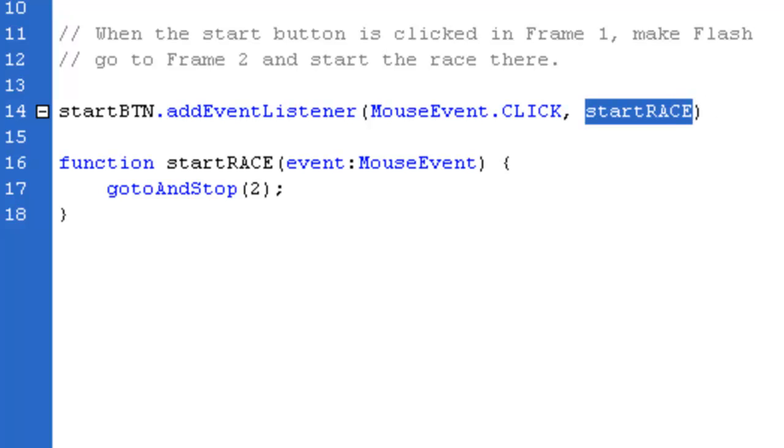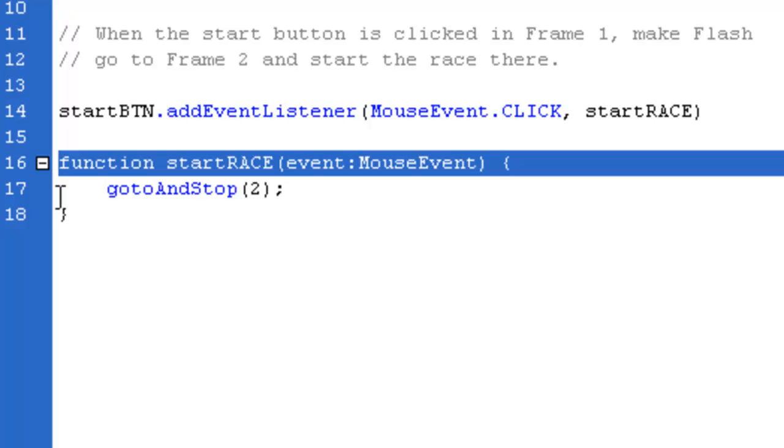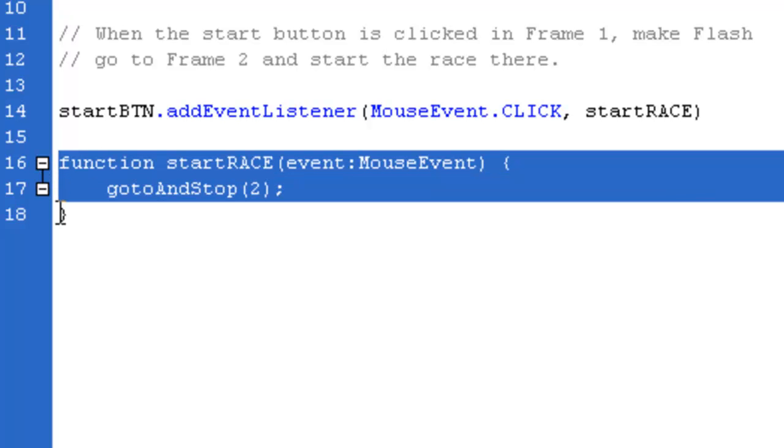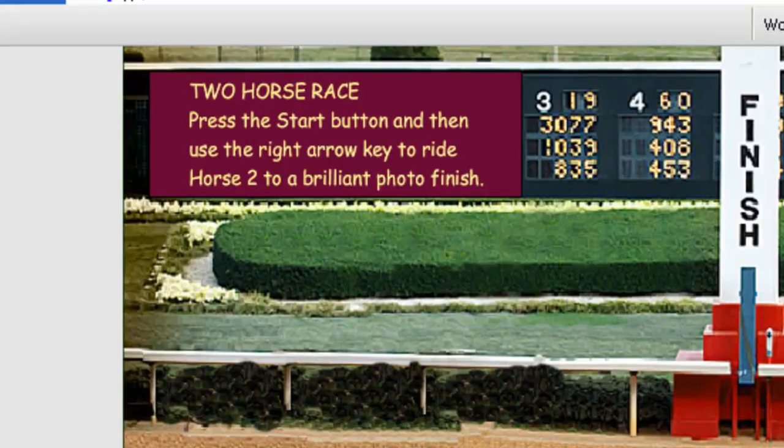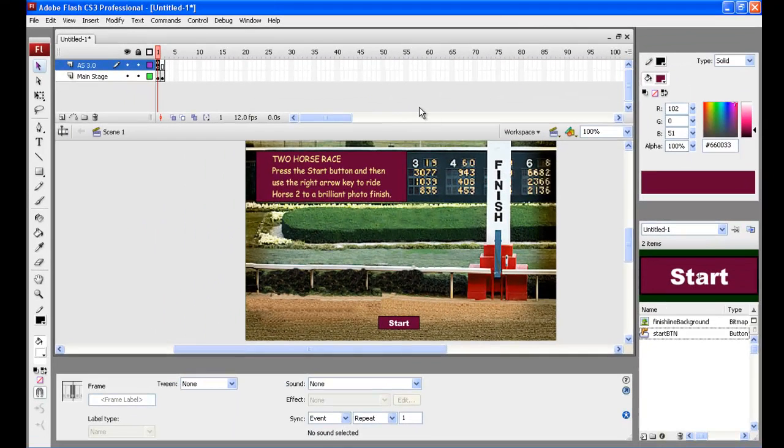StartRace is a function which we immediately define underneath. Function StartRace. What that's going to do is when that mouse event happens, which we've said previously is a click, it's going to go to and stop at frame two. So Flash will move ahead to frame two and stop right there. So that's what it's going to do. That's all done.